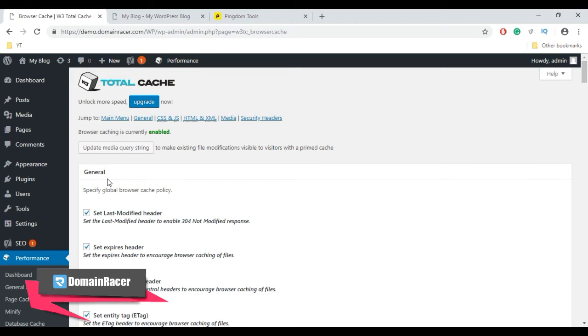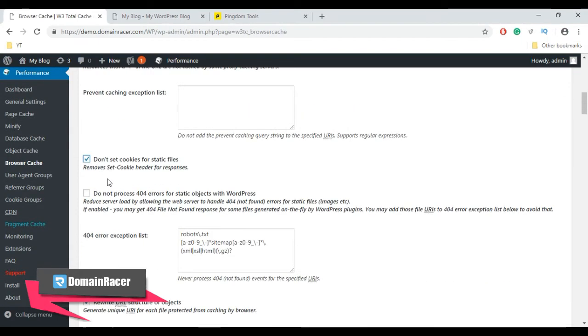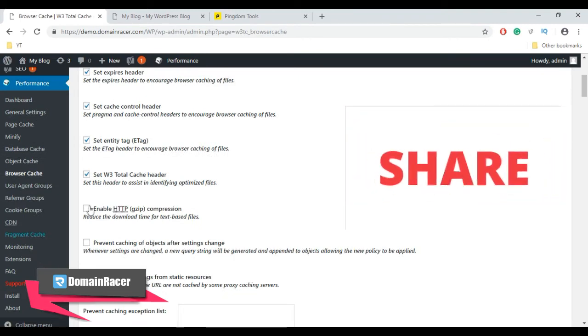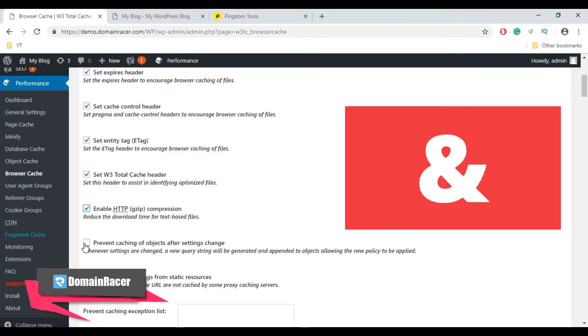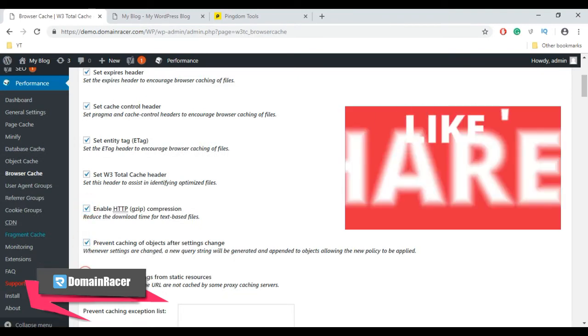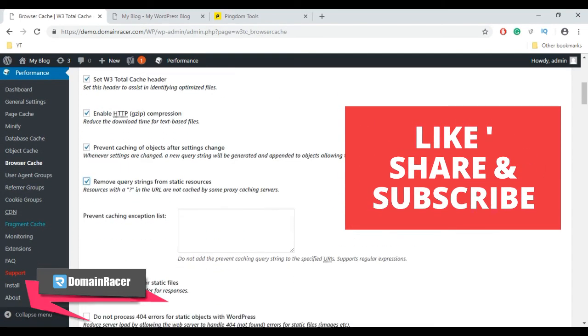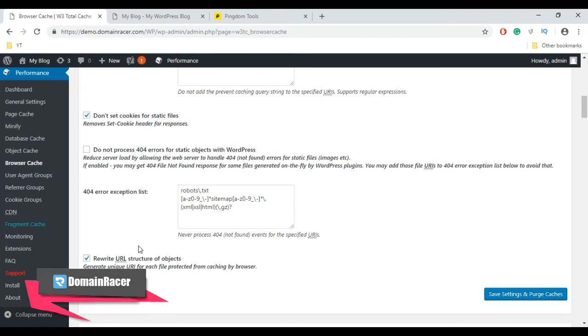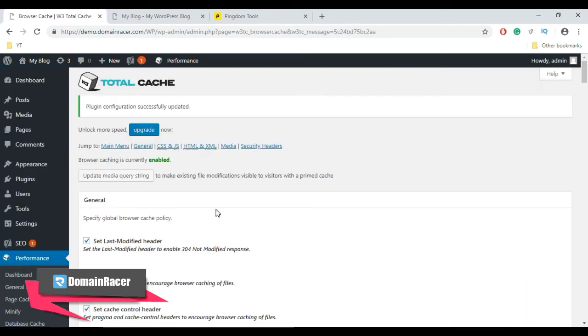So here in Browser Cache, you need to configure general settings. Except Process 404 Errors, enable all the options. Let's select all these options here—select, select, select, unselect 404—and then click Save Settings and Purge Cache.